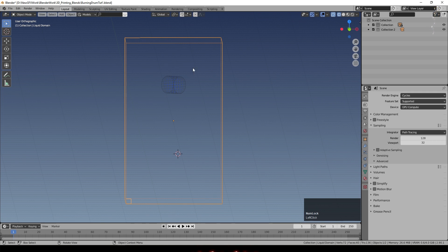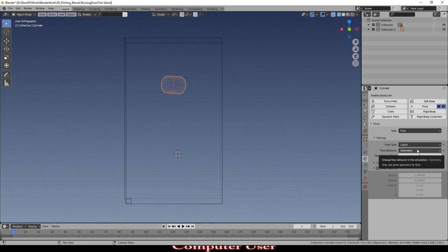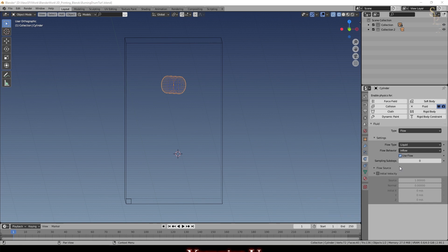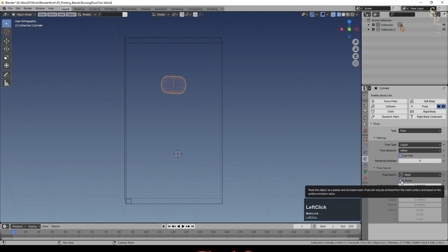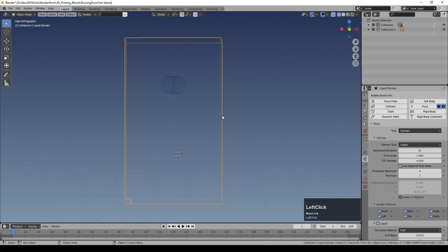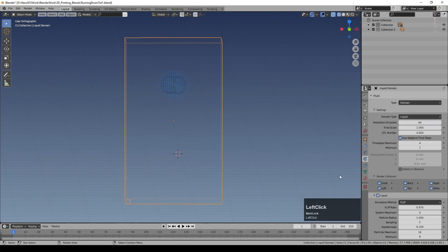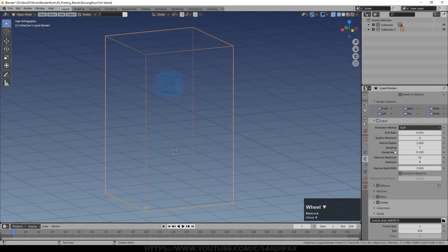Click the cylinder and go to Physics Properties. Under the liquid settings, change the behavior from Geometry to Inflow. Then go to Flow Source and make sure it's set to Mesh. If you use a plane, make sure you select 'Is Planar'. You can also set an initial velocity — I put something like 0.65 for X — which controls how fast it emits. Then go to the domain and rebake; change the resolution and you'll see fluid pouring in.